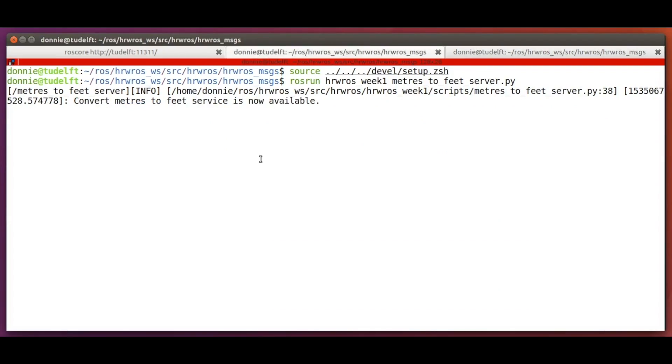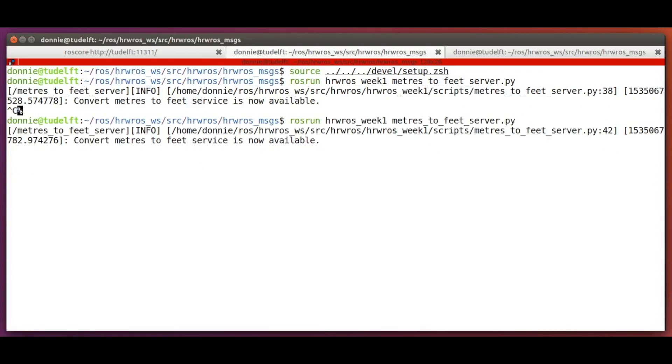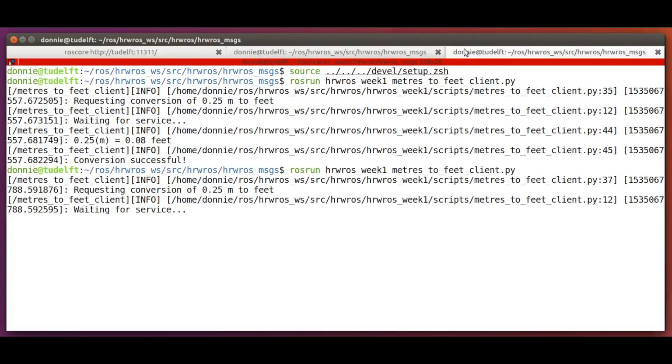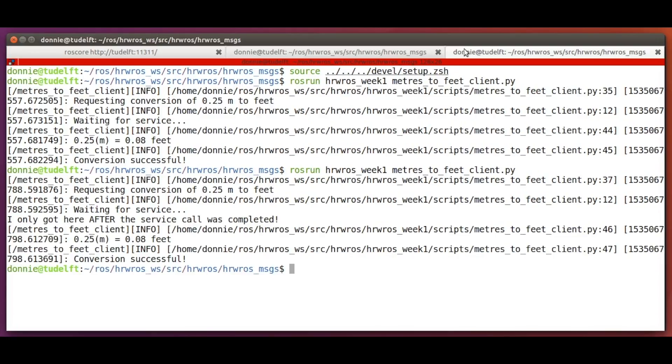So, we start our server again and then we start the client. We see first that the service call is being processed and also any execution on the client side like printing the log message and the rest of the results of the service are all held up for 10 seconds because the service execution is not complete yet on the server side.